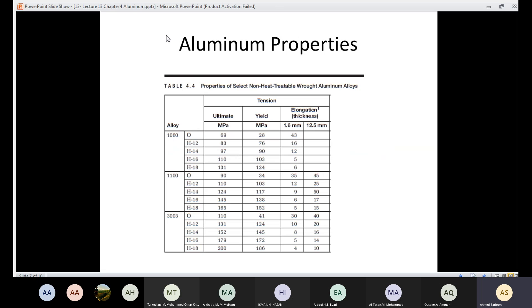Here we have a table of aluminum properties showing the effect of alloying agents. For example, alloy 1060 with zero alloying agent is pure aluminum. With alloying agents — series 12, 14, 16, and 18 — you can see how the properties are enhanced. Using alloying agents, you can enhance both the ultimate and yield strength, and you can also alter elongation values since pure aluminum has high elongation. There are different types of alloying agents that can be added to aluminum to enhance its properties.